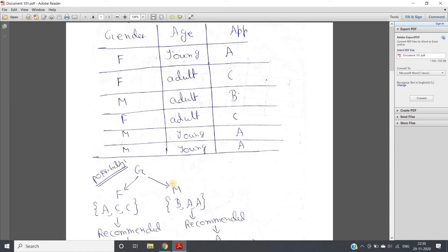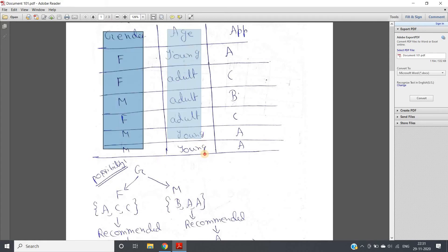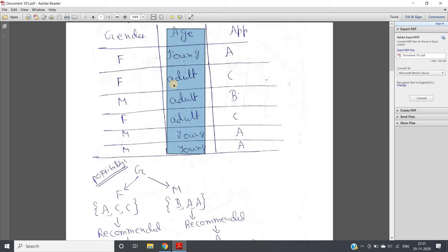Since we have only two classes — male and female — in the gender column, one side is female and the other is not-female (i.e., male). If a third class like transgender were present, we'd check female/not-female, male/not-male, transgender/not-transgender, compute the error for each, and choose the split with minimum error. This same process is repeated for all categorical features and continuous features, and whichever gives the minimum error overall becomes the splitting criteria for that stage.